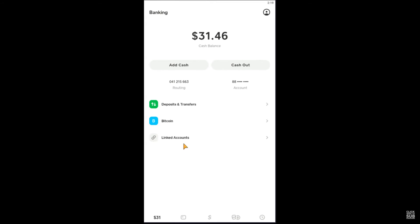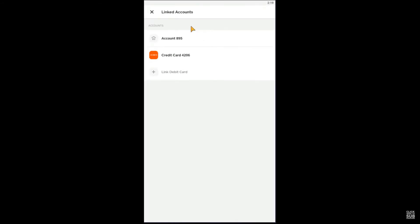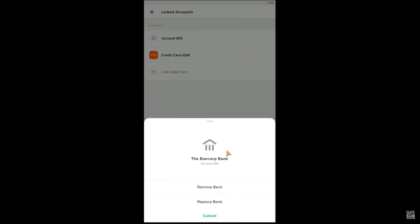Once you're there, you want to click on where it says "Linked Accounts." Once you click on Linked Accounts, it's going to show you all the credit cards, debit cards, and bank accounts linked. You want to click on your bank account.